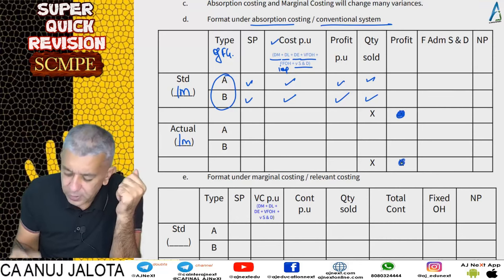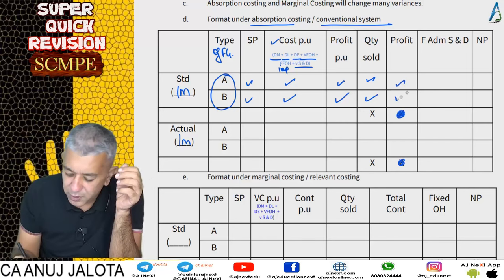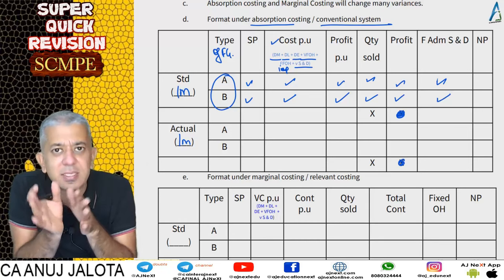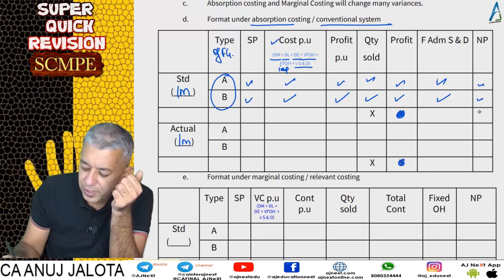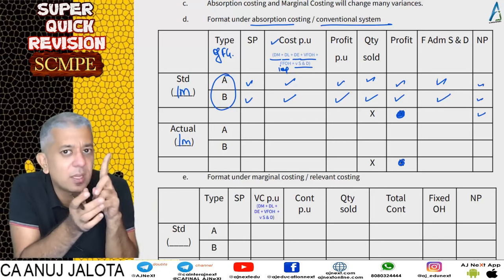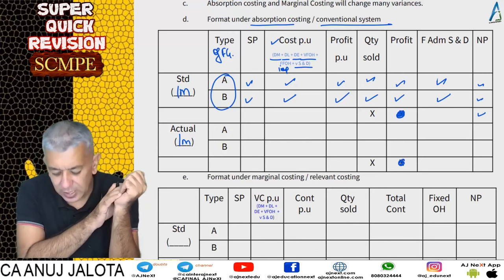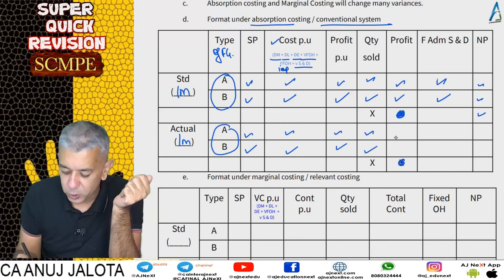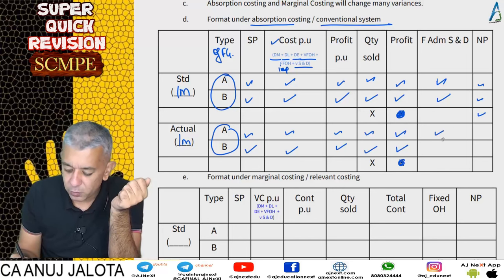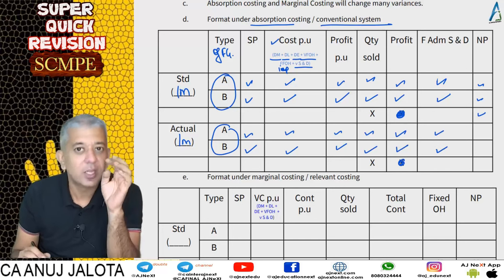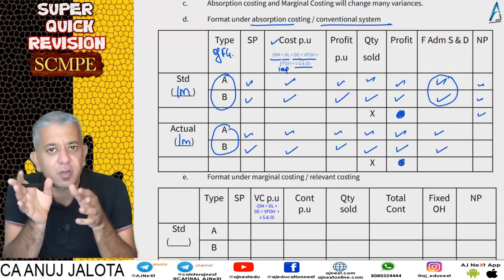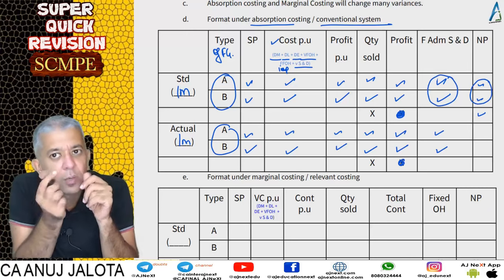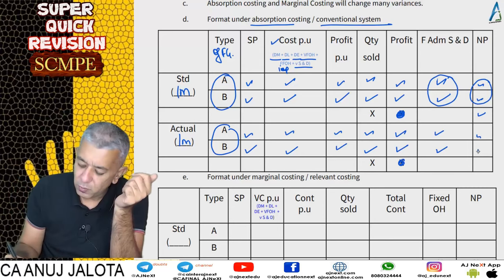You arrive at total profit you should have earned, then subtract two things: fixed admin and SND — these are still your expenses — to find out how much profit you should have earned. For the actual data section: what was the actual selling price, actual cost, actual profit per unit, actual quantity sold, actual profit earned, and actual fixed admin and SND. Note that this data may not always be available product-wise; it might be one single figure, and that's fine.